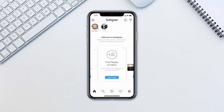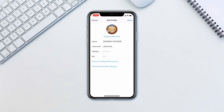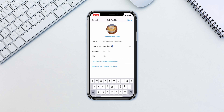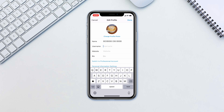In Instagram, tap on your avatar in the bottom right corner. Then tap Edit Profile. Tap on Username and write your new username. Then tap Done. If asked, confirm the change.